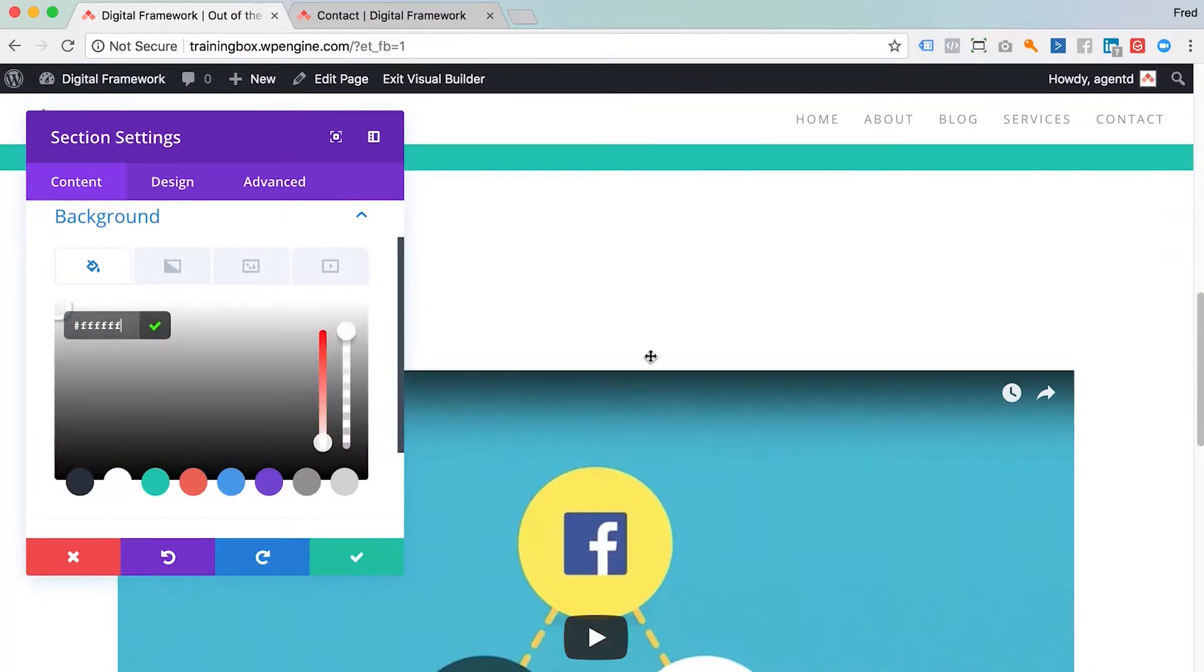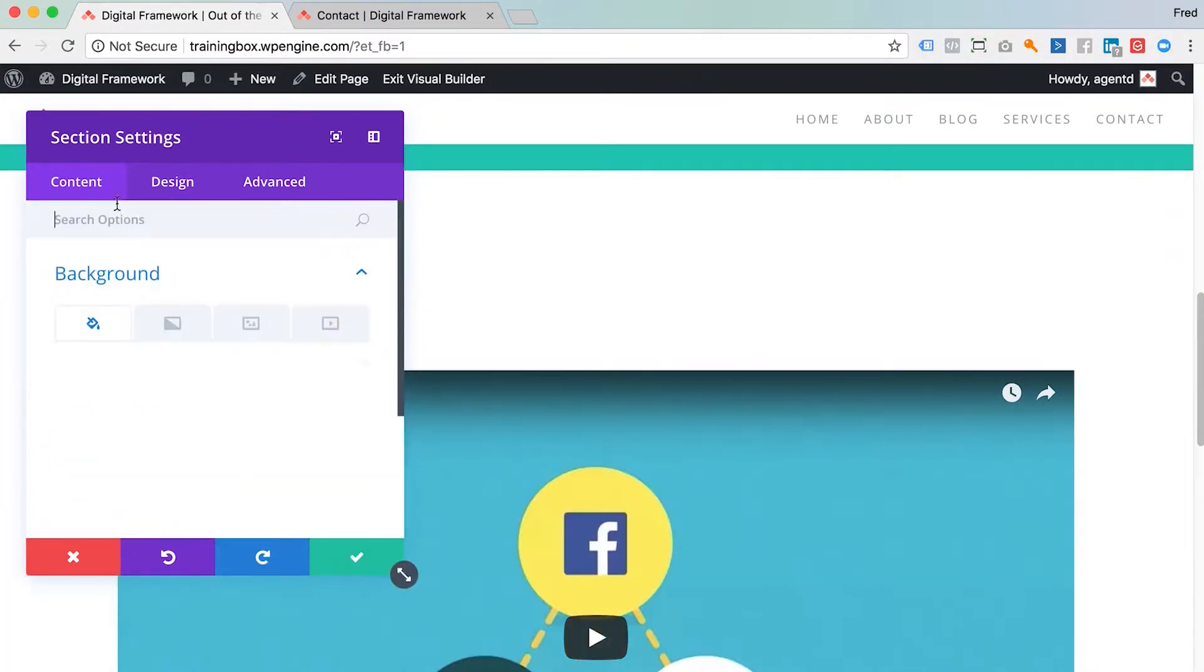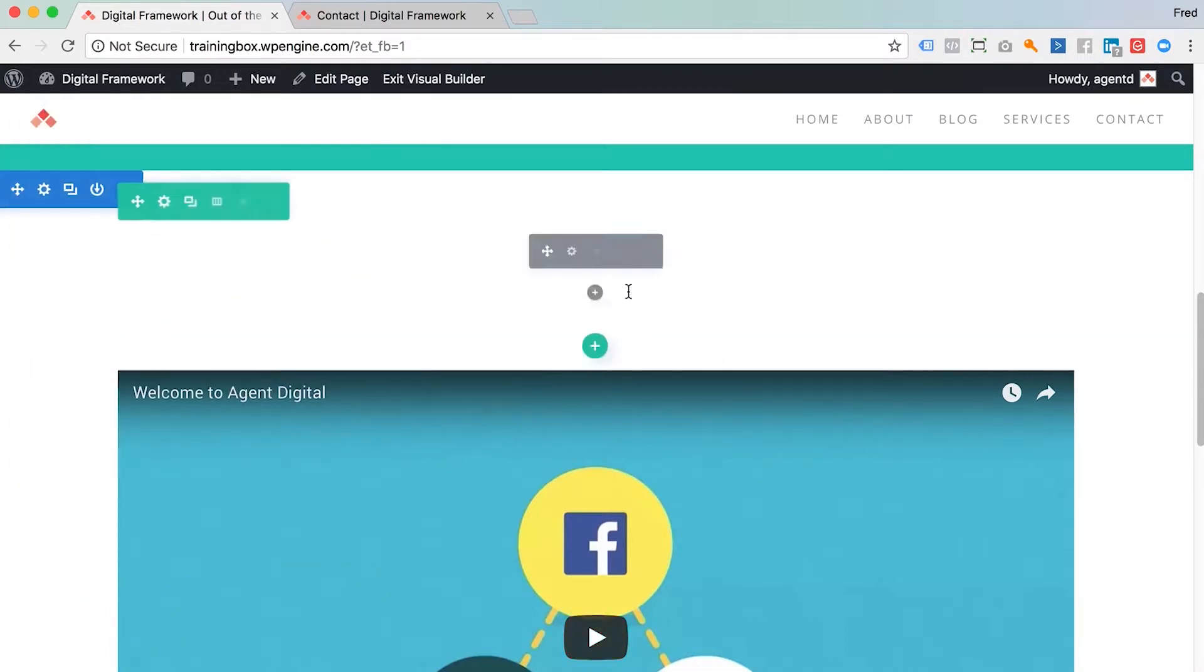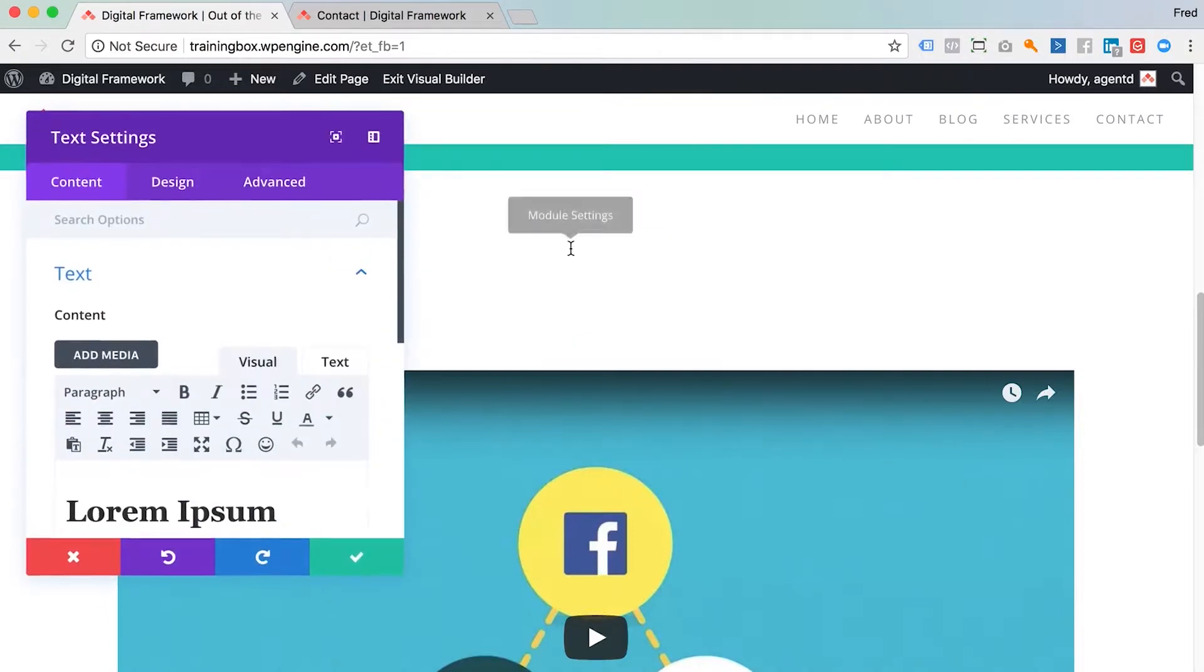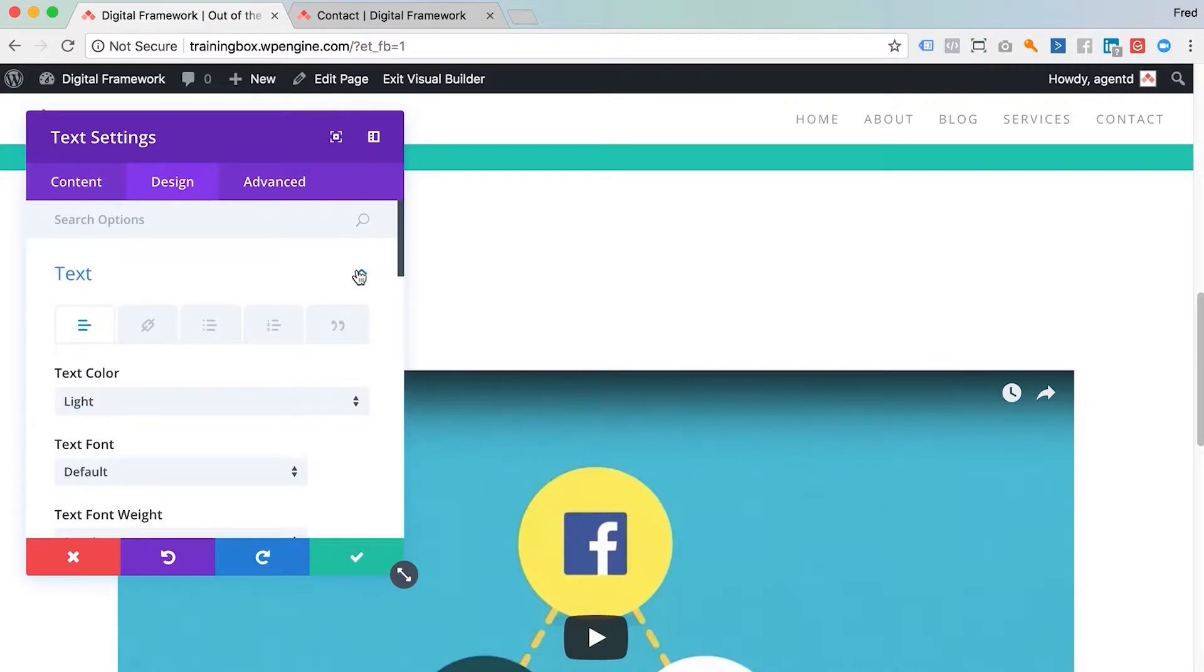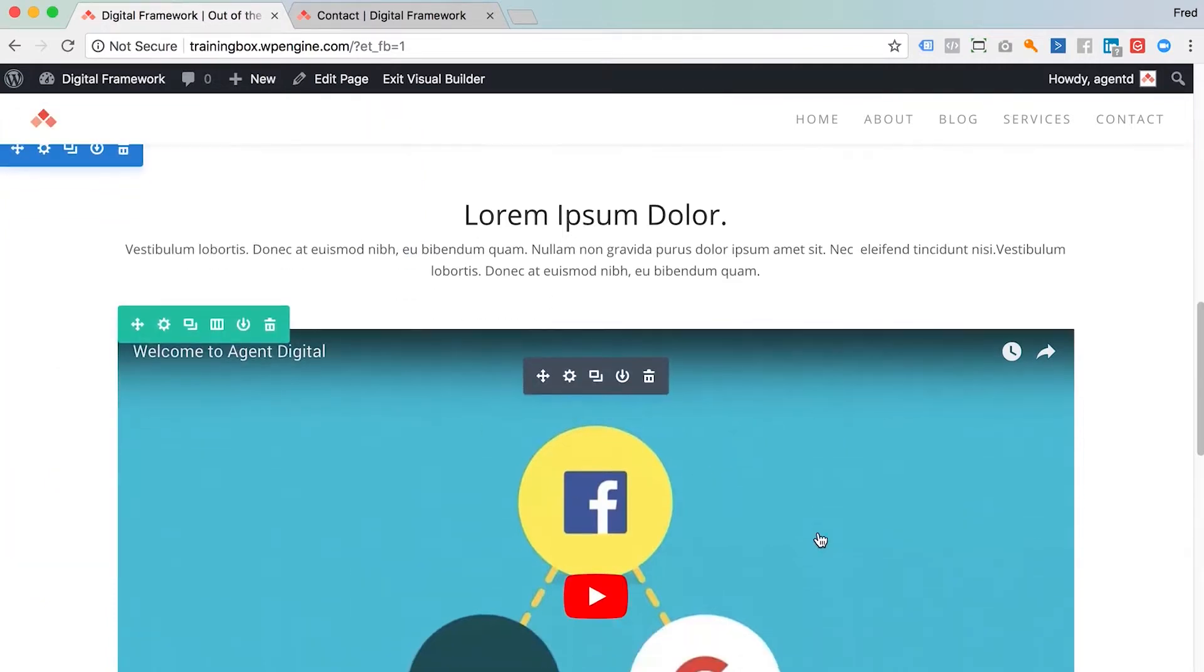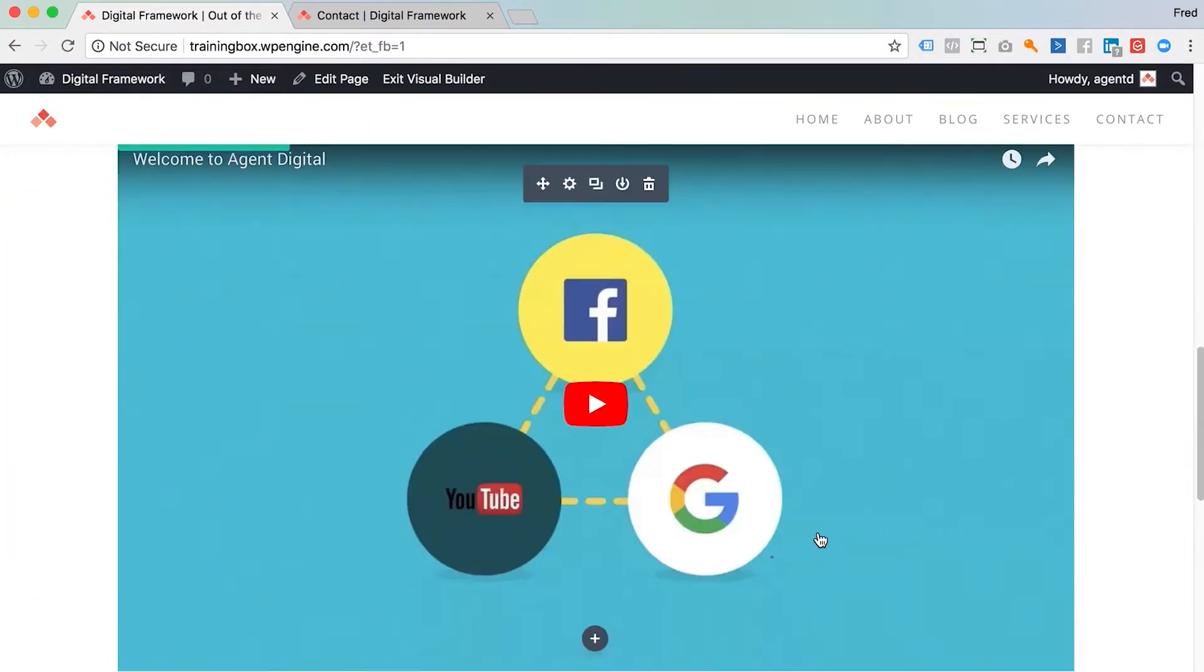There it is, it's white now. You'll notice that the text has disappeared. If I just close that and then hover over the text and then click on design, you'll see that the text has been set to light. So I'm just going to put that into dark and you'll see that I can see that now.